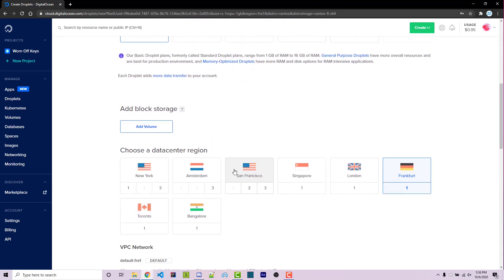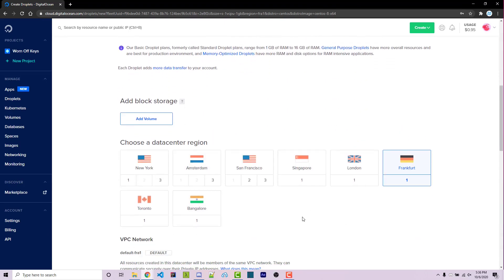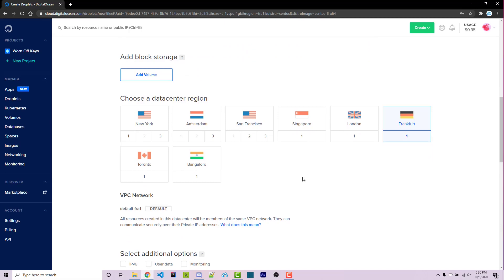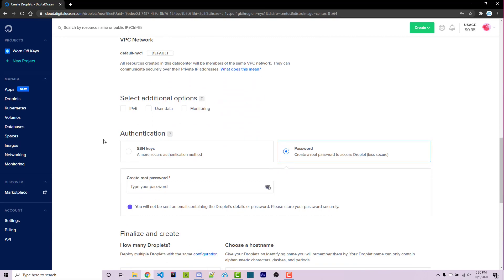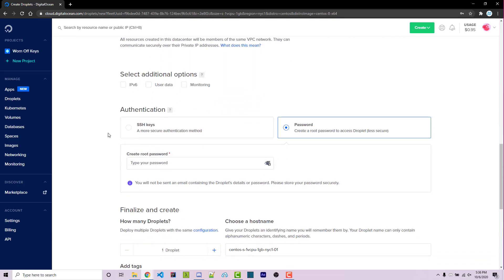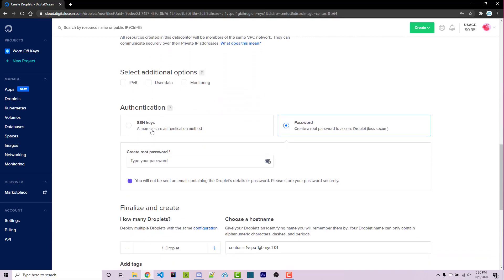We can then scroll down and you want to select a region. Typically, this will be the closest to your location, but I'm going to select a New York server. And scrolling down further, we can then choose to use SSH keys or passwords. If you're familiar with Linux and SSH keys, then feel free to click on that. However, if you're new to Linux and you haven't really hosted something before, then we're going to keep things simple and just use a basic password.